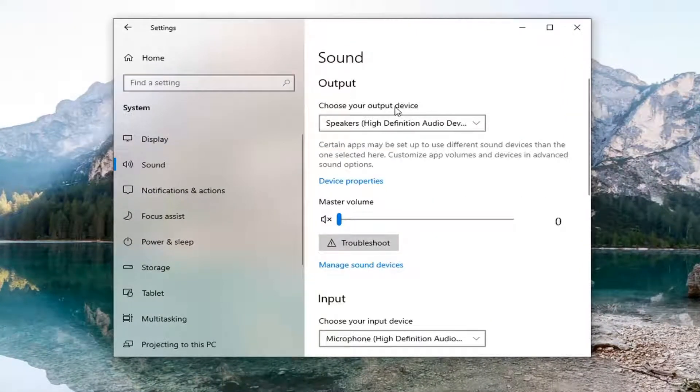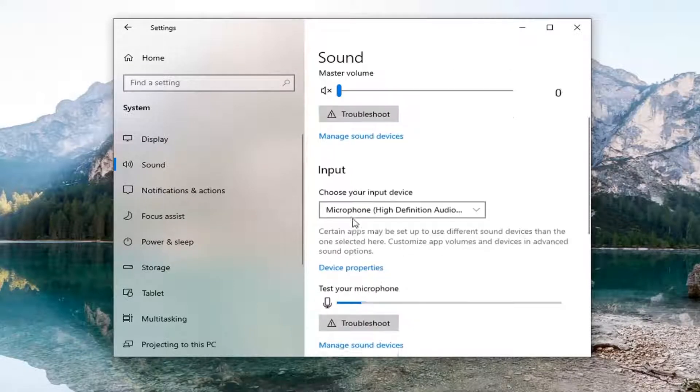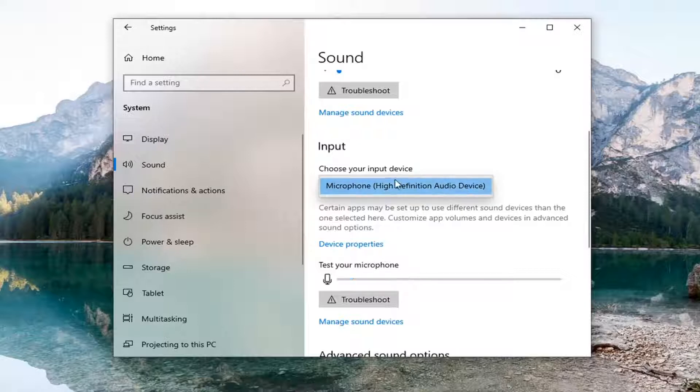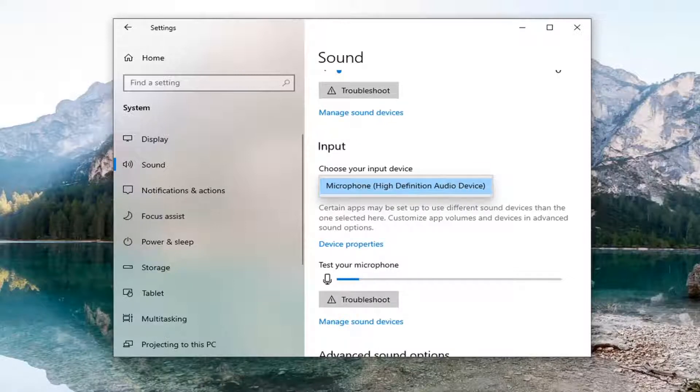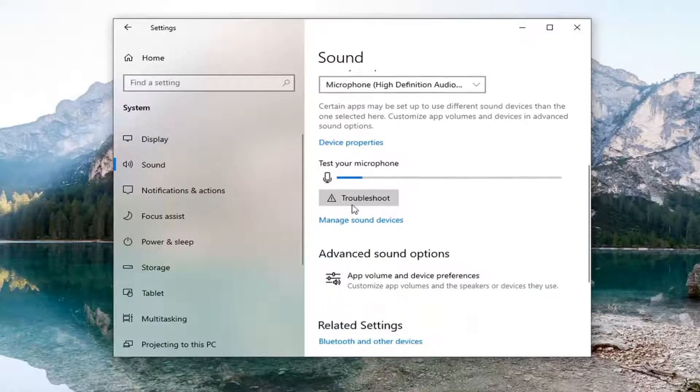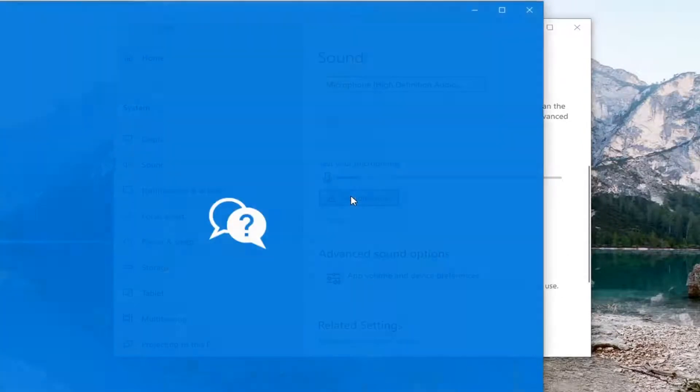Under choose your output device, scroll down to Input and choose your input device. Click inside the dropdown and make sure you have your current input device selected or the one having the issue. Then select Troubleshoot.